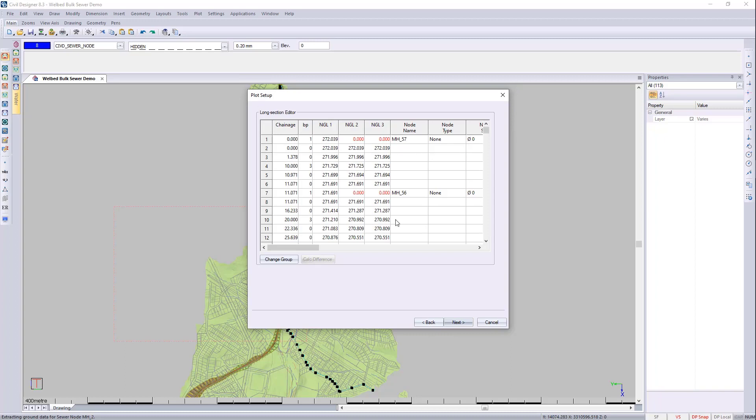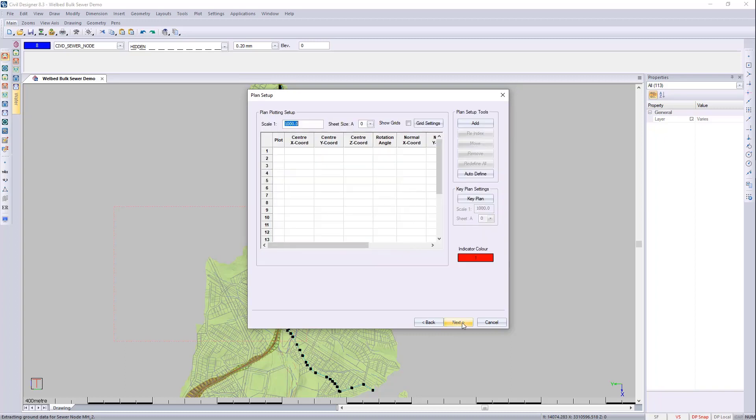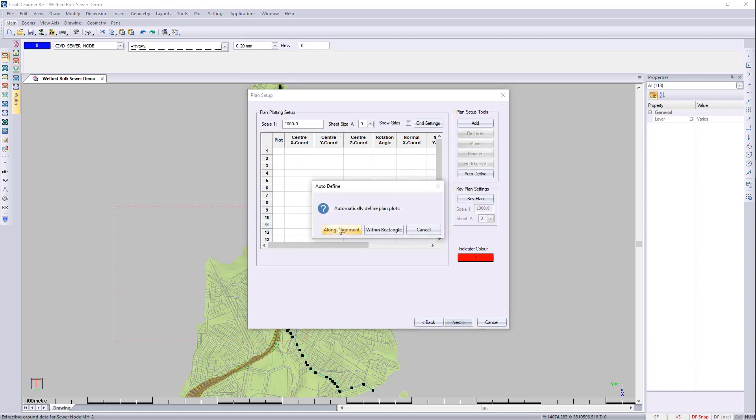This is the long section editor. We can continue and I'm doing the scale of 1 in 1000. I'm doing an A0 and I'm going to autodefine along the alignment.